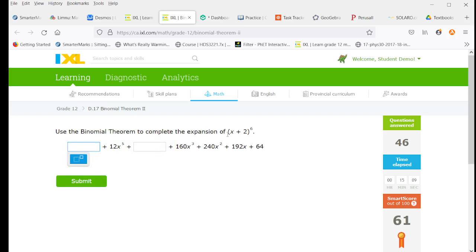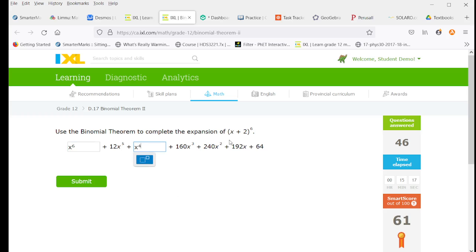We're going to start with an x to the sixth. Now here, our exponent of x is going to be 4. We're going to multiply that by two squared. We're going to have a 4 out front, but this is also to the power of 6. We're going to have 1, 6, and then a 15, and 4 times 15 is 60.